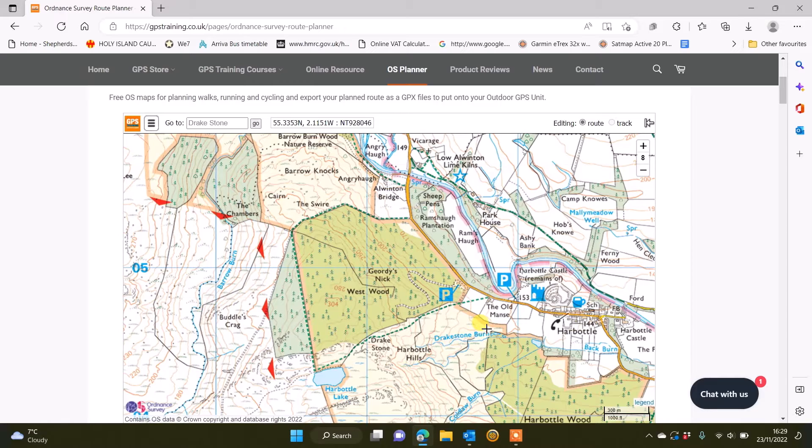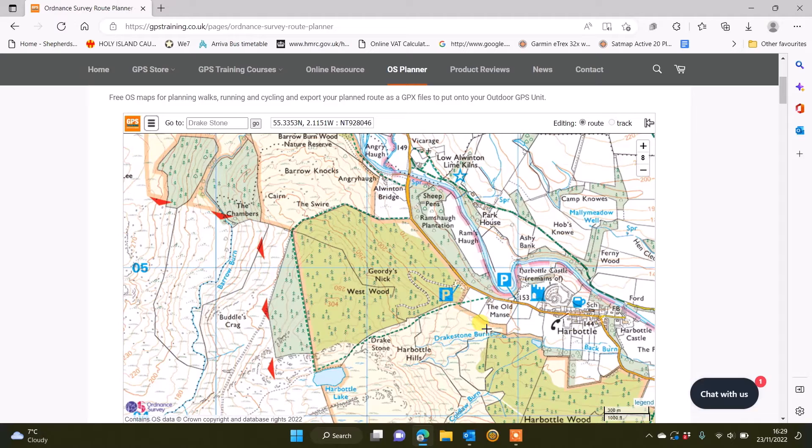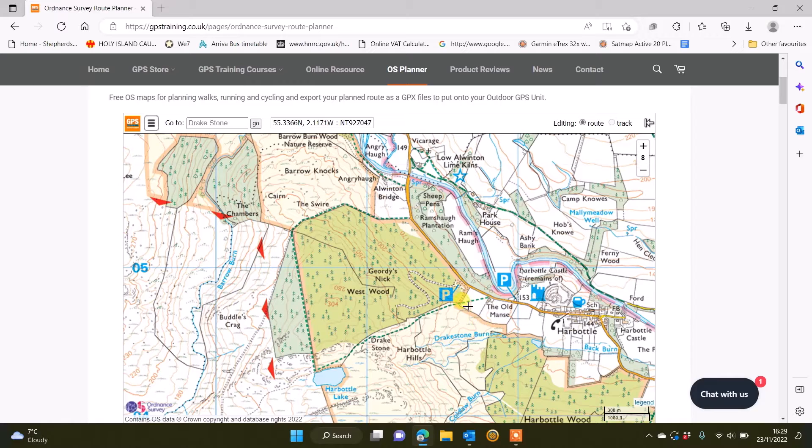You can actually send both routes to your unit, one planned in one direction and then simply by reversing it on our free planner send both of them to your GPS device. I know that some GPS devices do let you reverse a route directly on the unit, but it saves you having to think about that if you've already done it in advance.